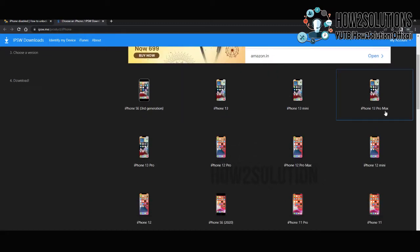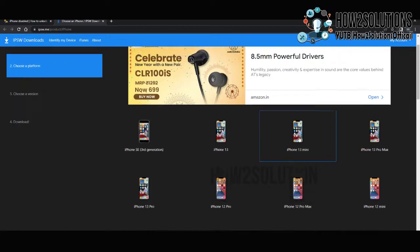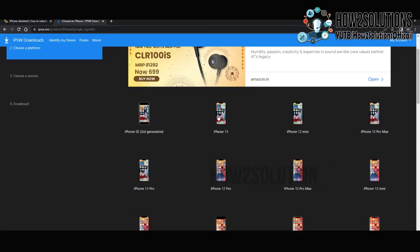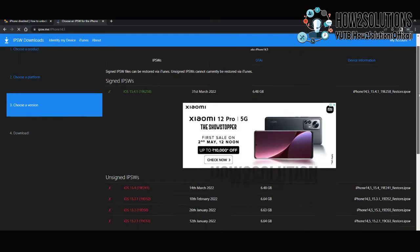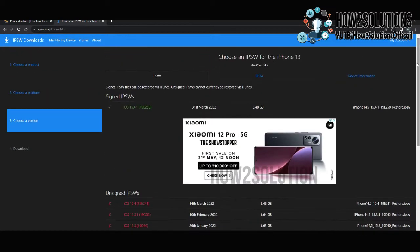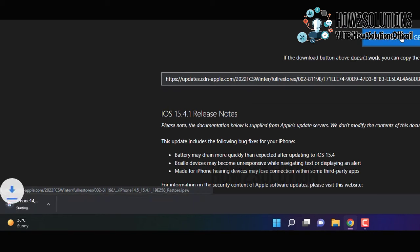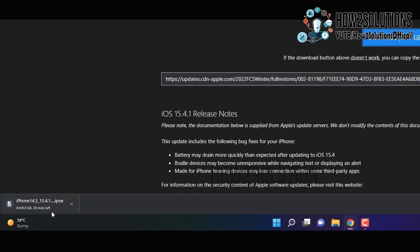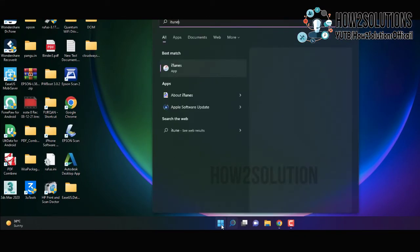Now here you also have to download the firmware file. My iPhone is 13, so just select your version. Always use the latest firmware — you can find the latest one here. These are the old files and this is the new one. Just click the download button. I have already downloaded this file, so no need to download again. This file is around 5 to 6 GB.